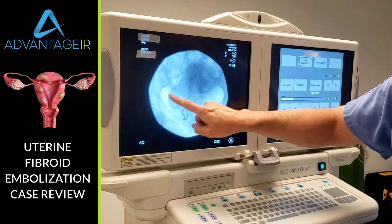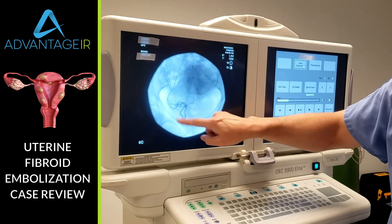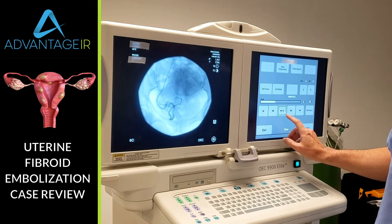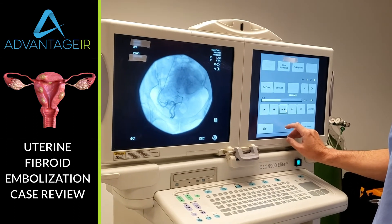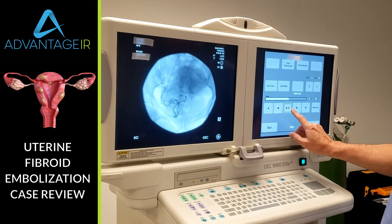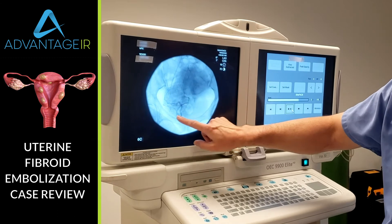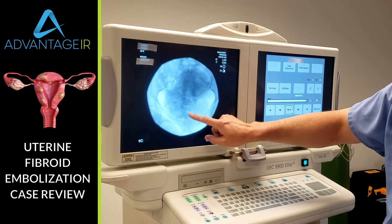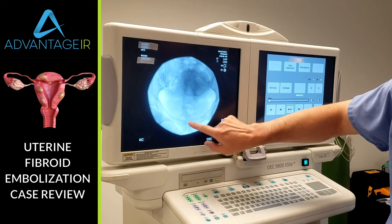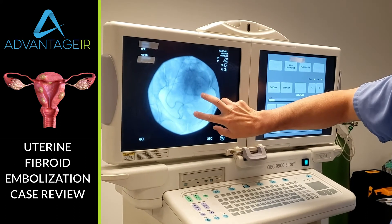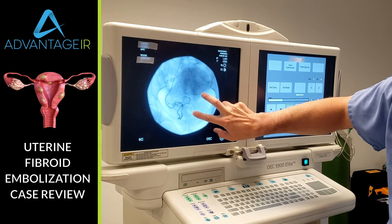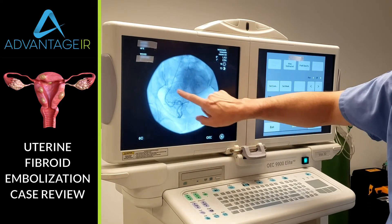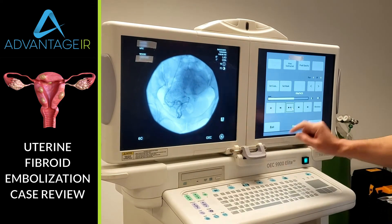Now we're going to treat the second large fibroid right there. We can let that angiogram play out and see the contrast dye perfusing into that fibroid there — see that dark staining? So we've got kind of twin fibroids here, very similar size, and now we're going to treat the second one.